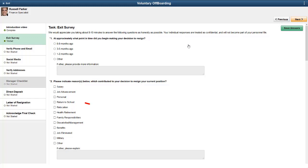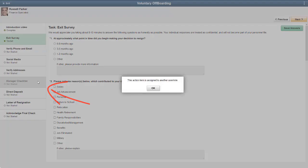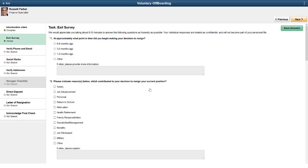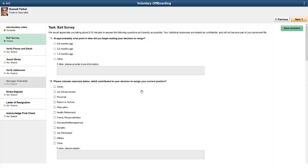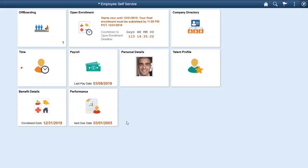Grayed out steps belong to another participant in the process. If you need to leave the Activity Guide process, the system saves your progress and you can return later to complete your tasks. The Activity Guide remains available until you've completed all your tasks in the offboarding process. This completes our demonstration of the Offboarding feature.